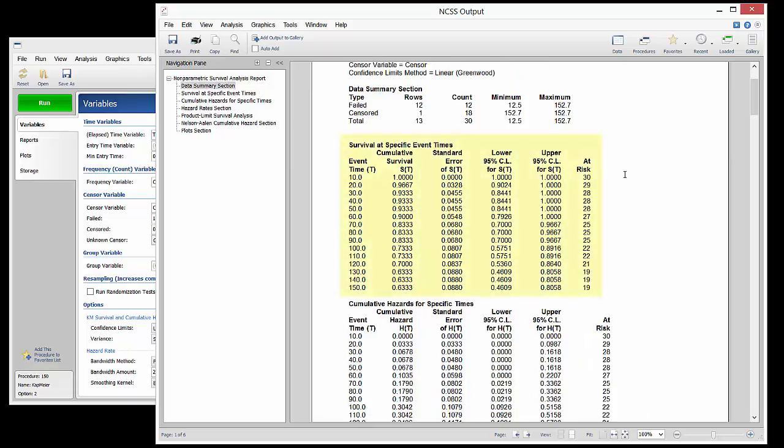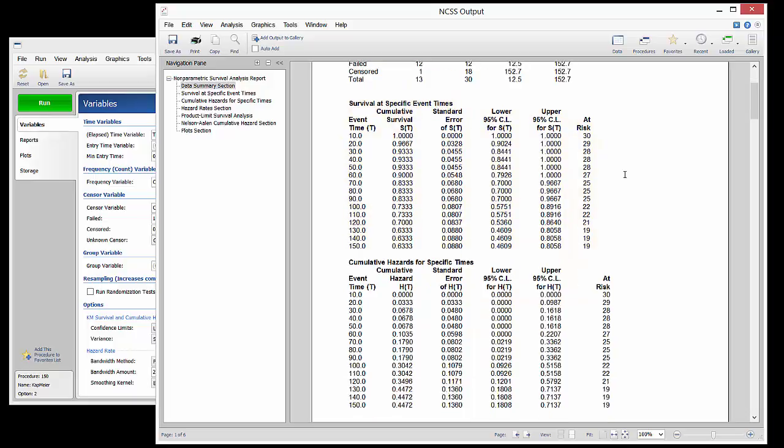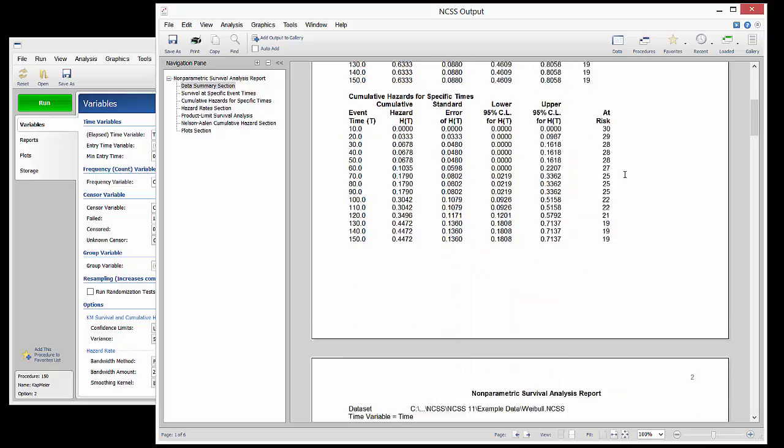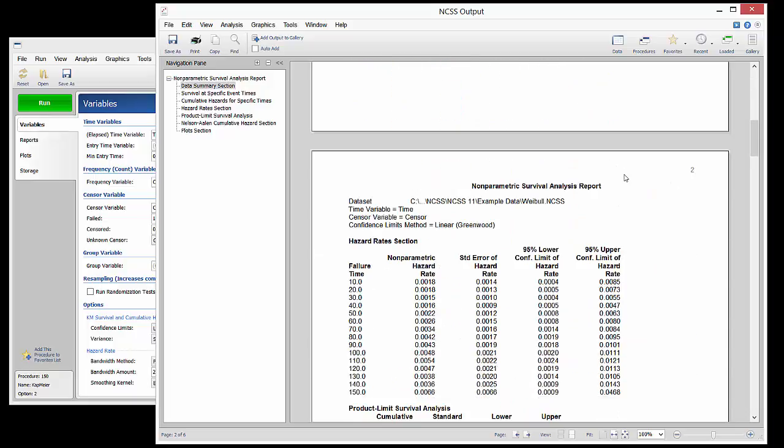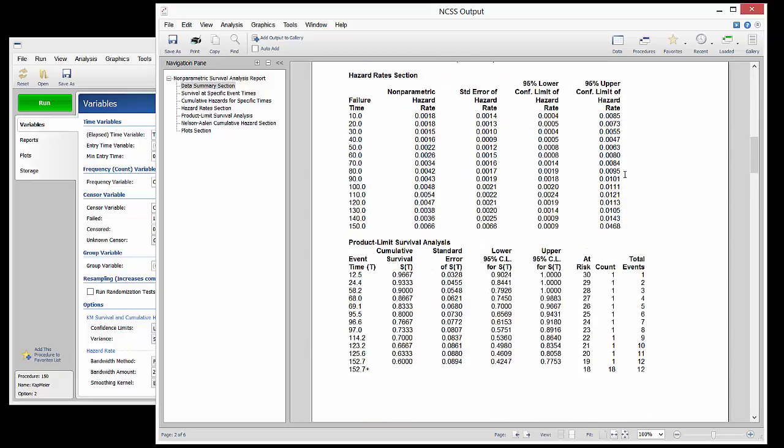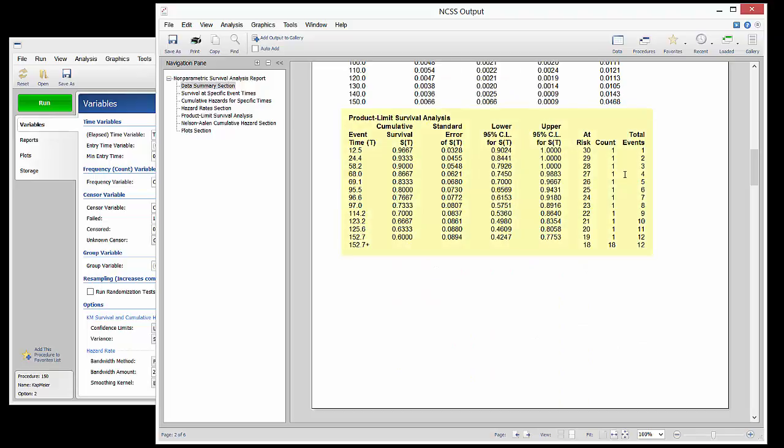The second section gives estimates of survival at specified times. Scrolling down, the product limit survival analysis section shows the values that are used to create the Kaplan-Meier survival curve.